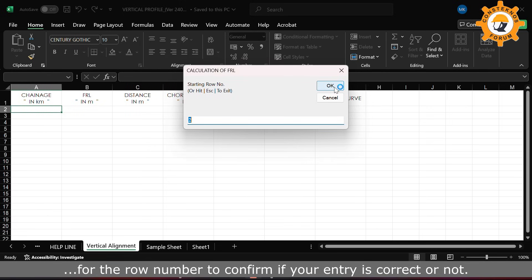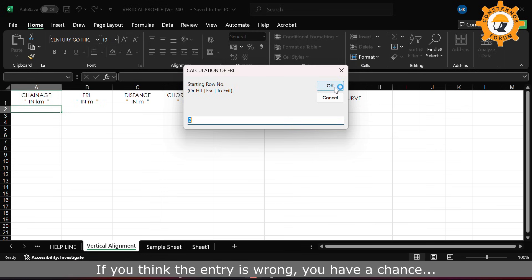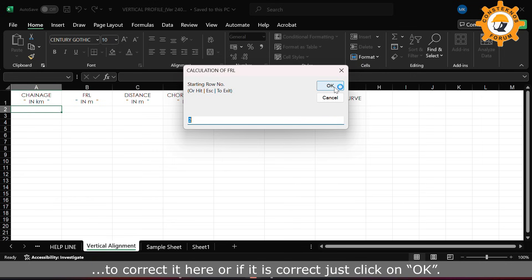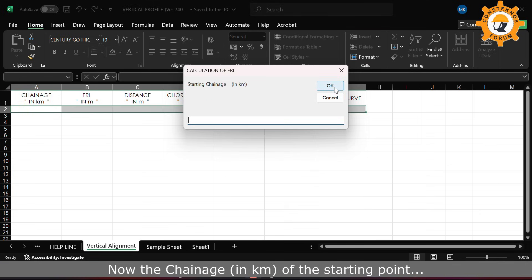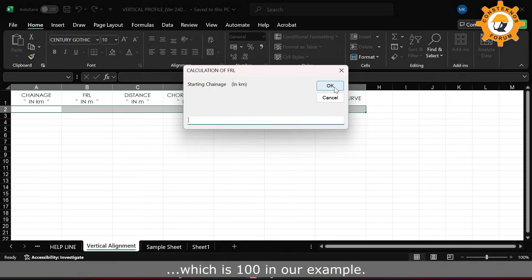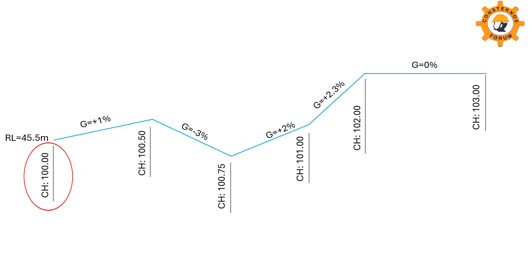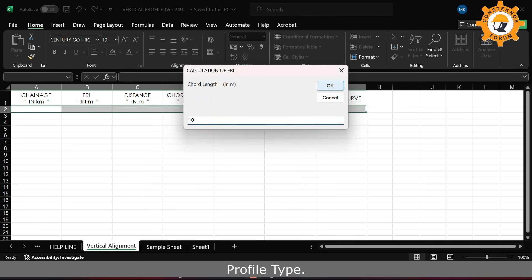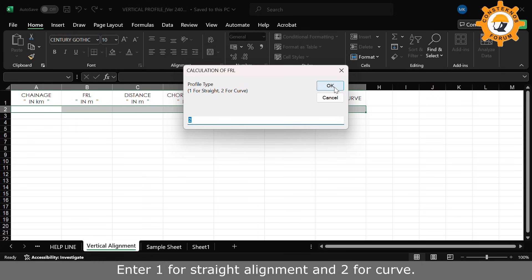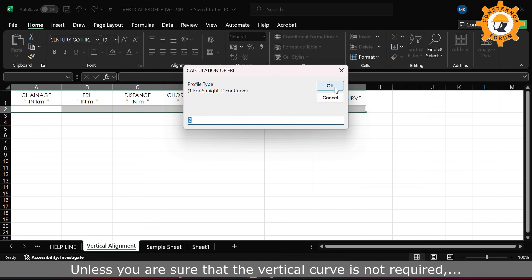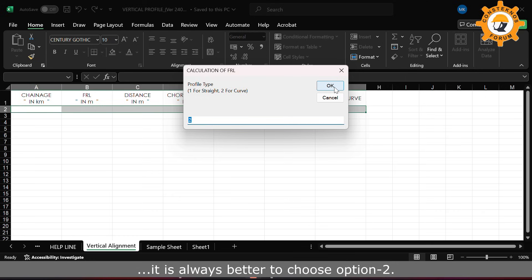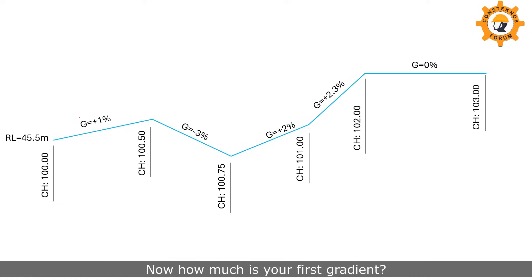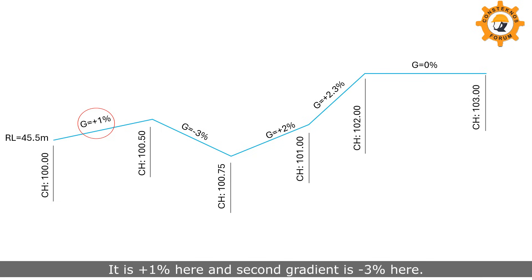The computer once again asks for the row number to confirm if your entry is correct or not. If you think the entry is wrong you have a chance to correct it, or if it is correct just click OK. Now the chainage in kilometers of the starting point, which is 100 in our example. Chord length is 10 meters. Profile type: enter 1 for straight alignment and 2 for curve. Unless you are sure that a vertical curve is not required, it is always better to choose option 2, so I am choosing option 2 here.